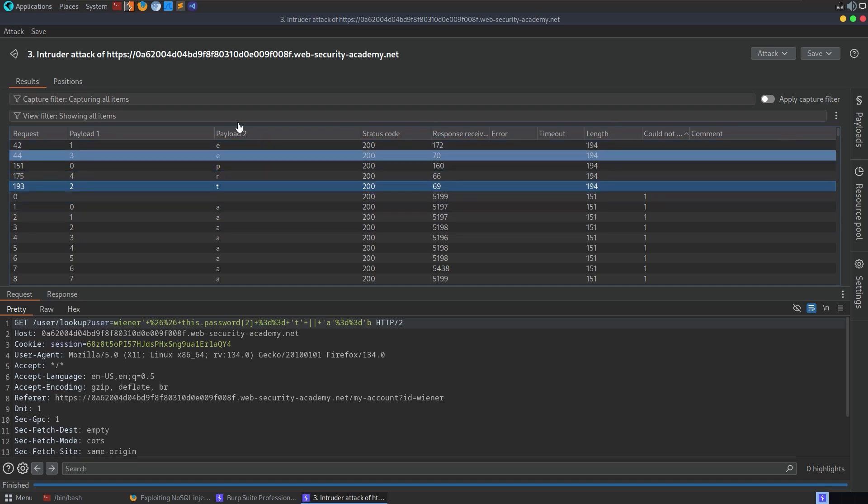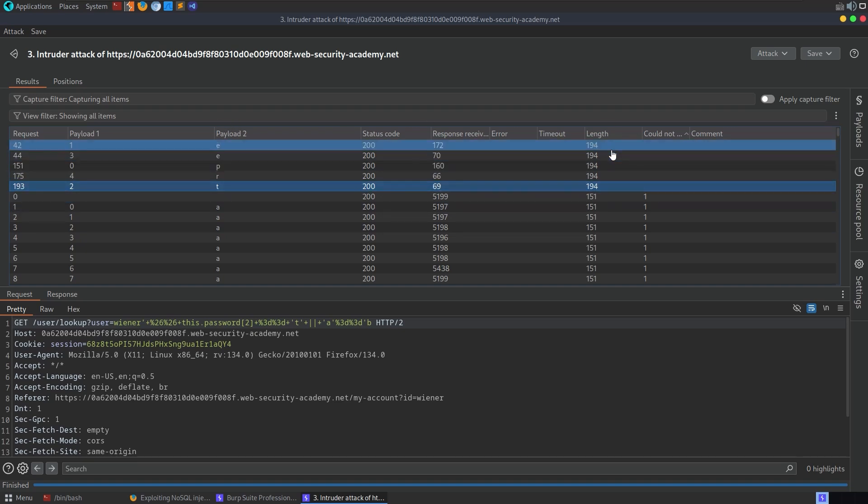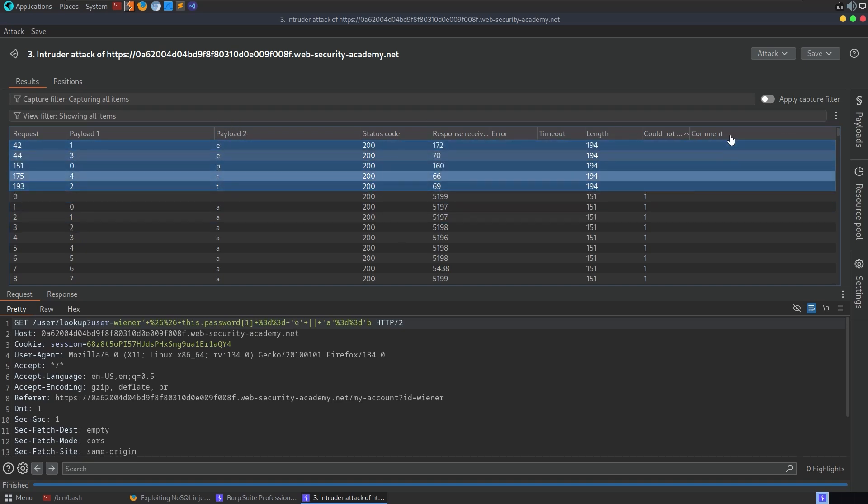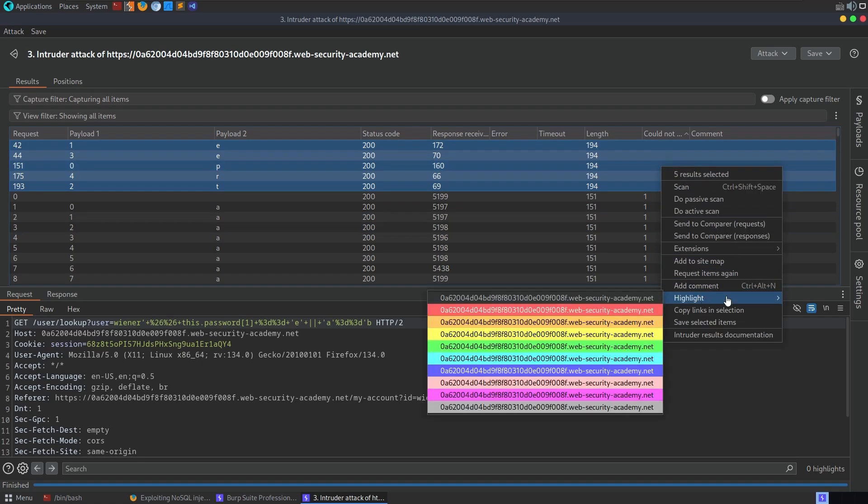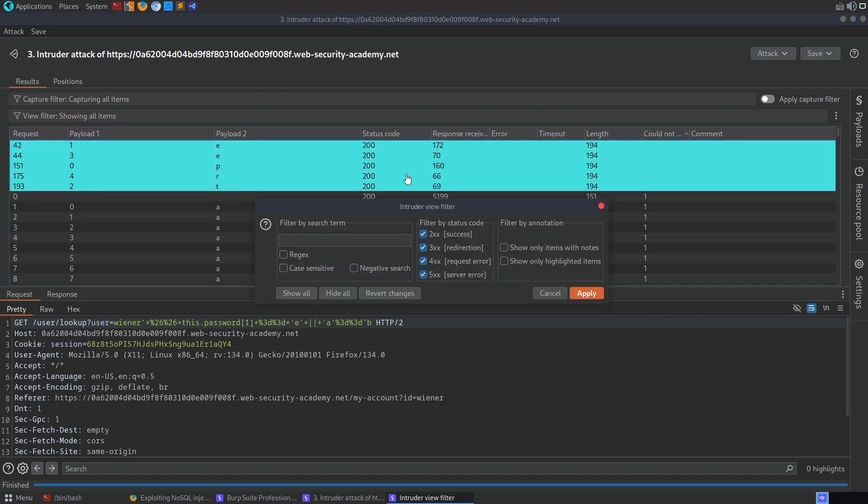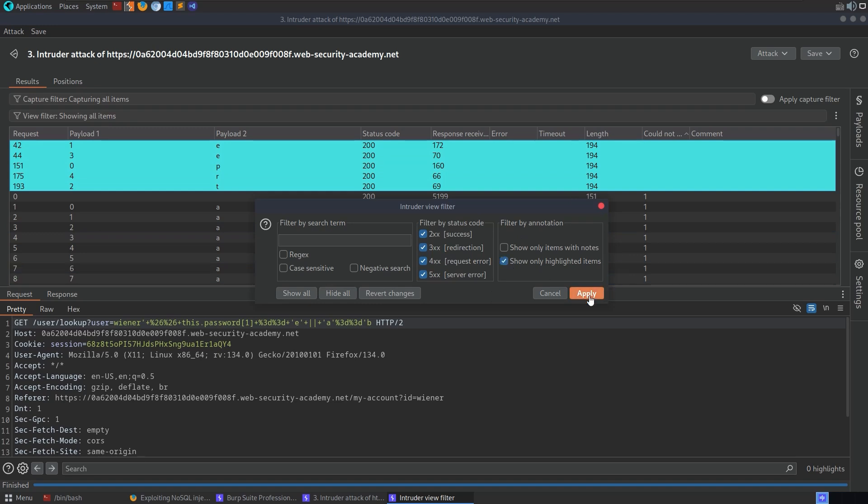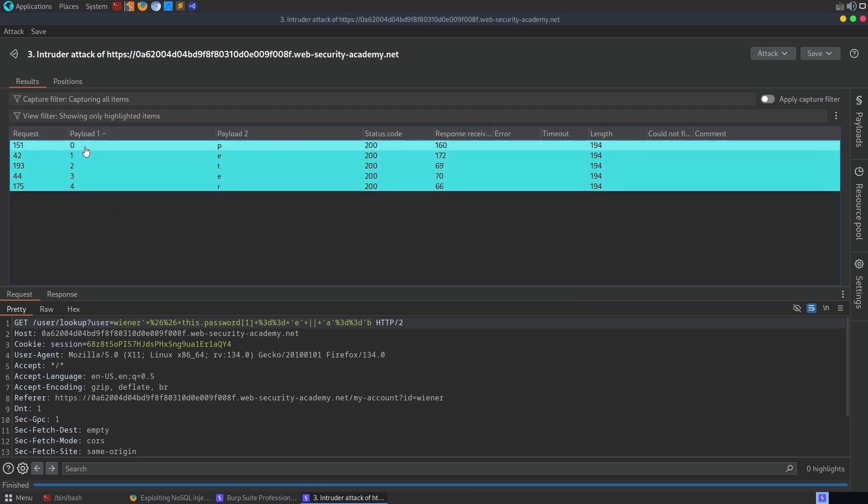What I would like to do instead is I'm going to highlight all of the ones that don't have this column and I'll just go to highlight, pick a random one. And then where it says filter, I want to say only show the highlighted items and apply. And that just means I can easily now filter it by the payload number.